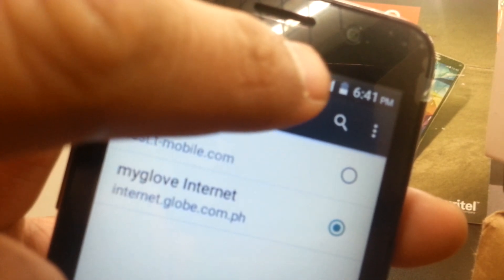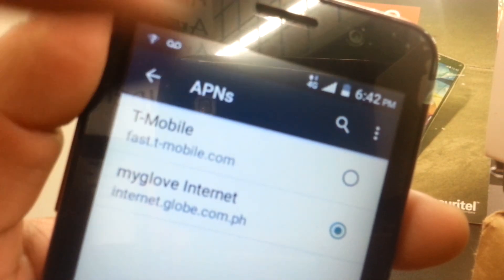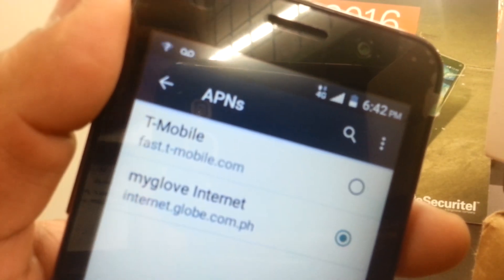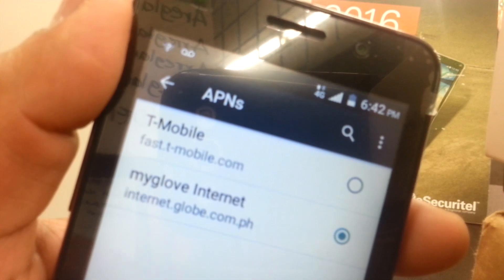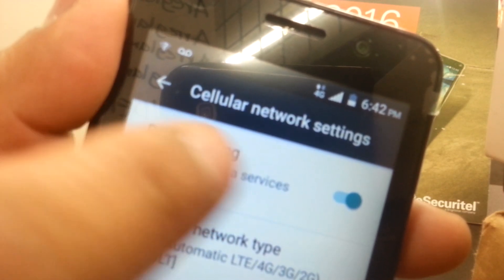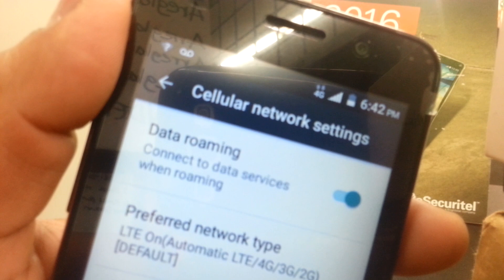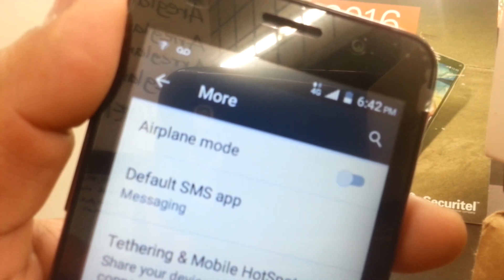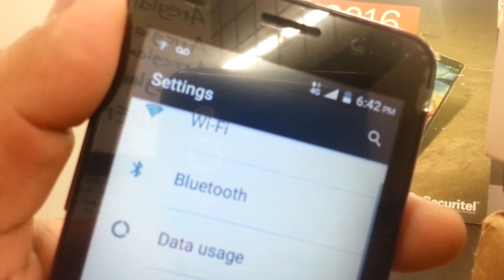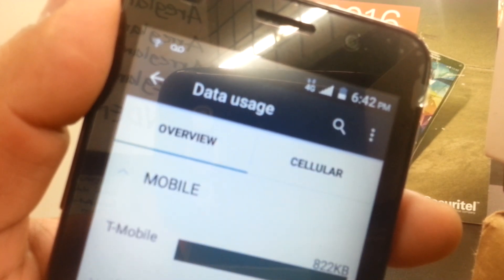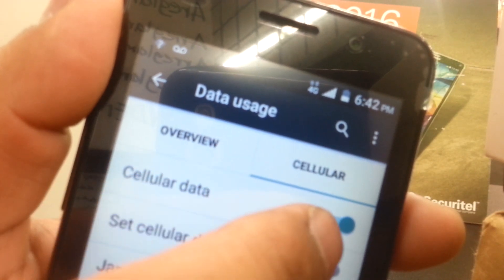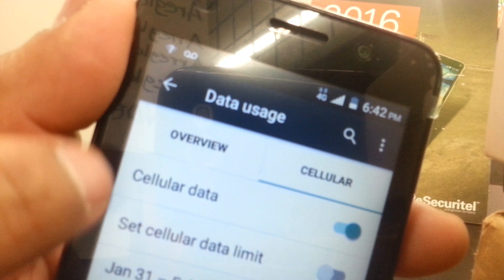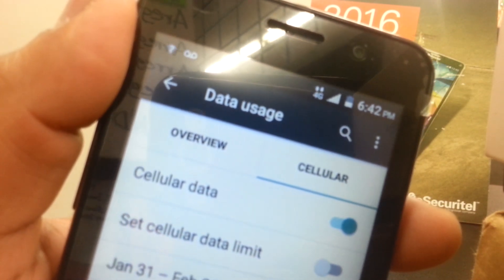At this point you should be able to see an internet symbol in your notification bar. If you don't see anything, go back and make sure that Data Roaming is on. Also go back and find Data Usage and make sure Cellular Data is on.